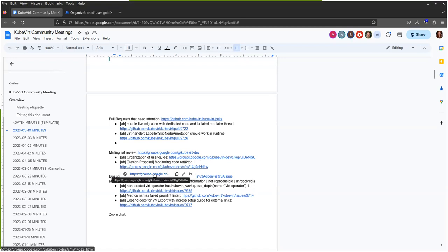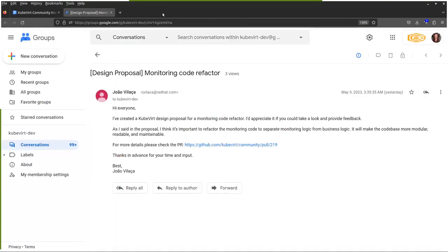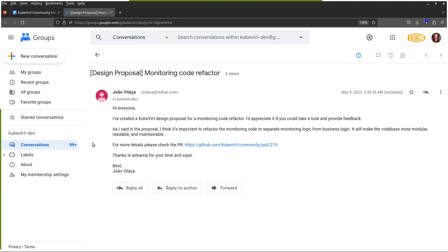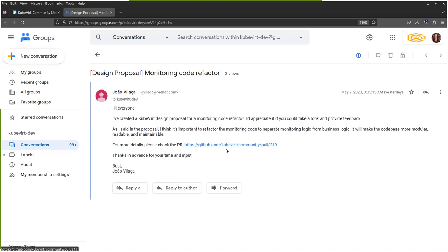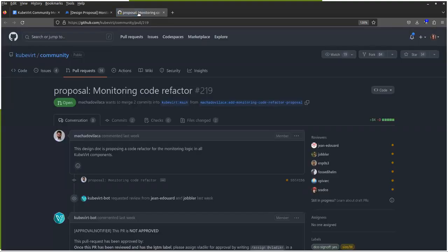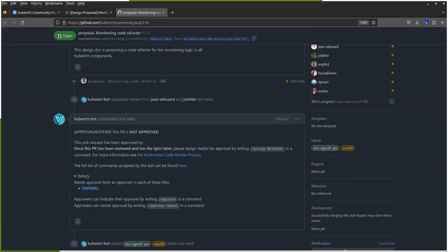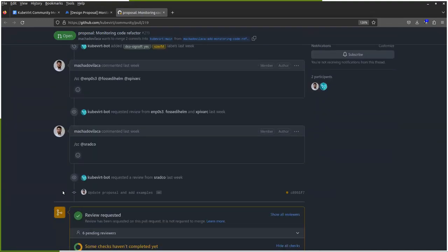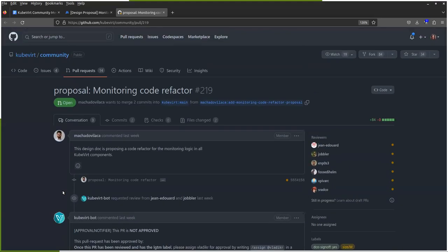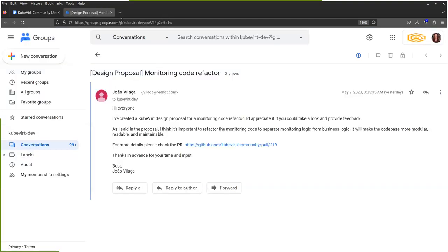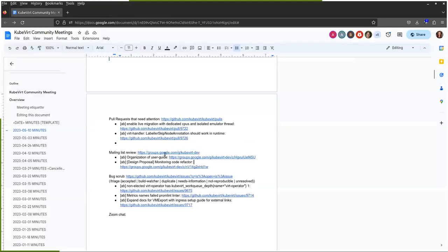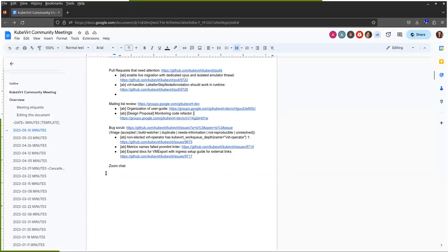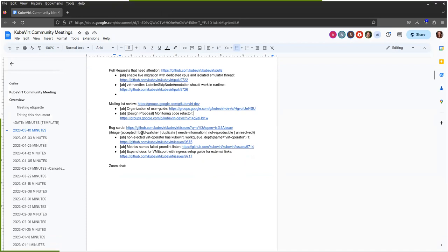Jumping to design proposal for a monitoring code refactor. Cool. So if anyone's able to jump in on that. Looks like they're definitely looking for some feedback.